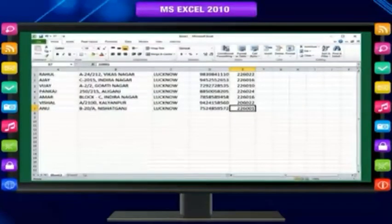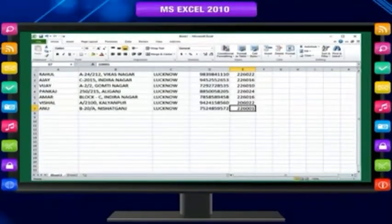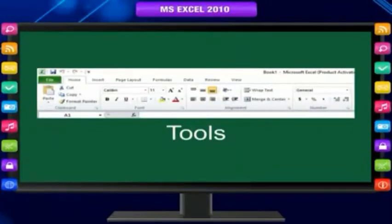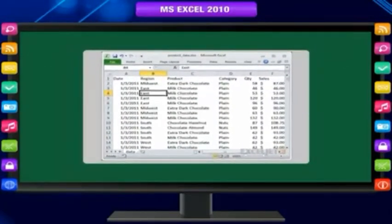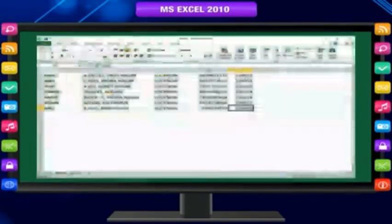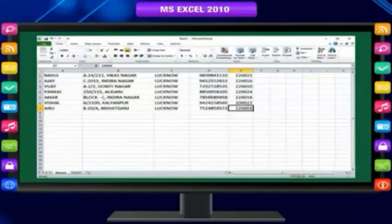Spreadsheets are frequently used for financial information because of their ability to recalculate the entire sheet automatically after a change to a single cell is made. Microsoft Office Excel provides powerful tools and features that you can use to analyze, share, and manage your data. In Excel, you can quickly create, format, and expand an Excel table to organize the data on your worksheet.